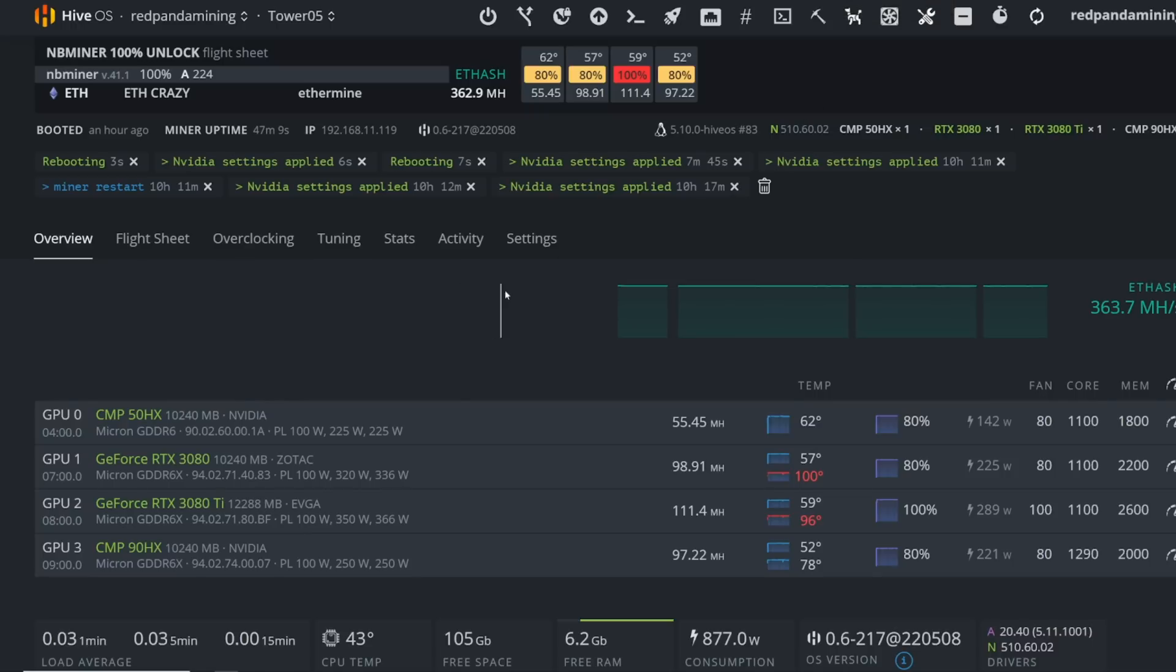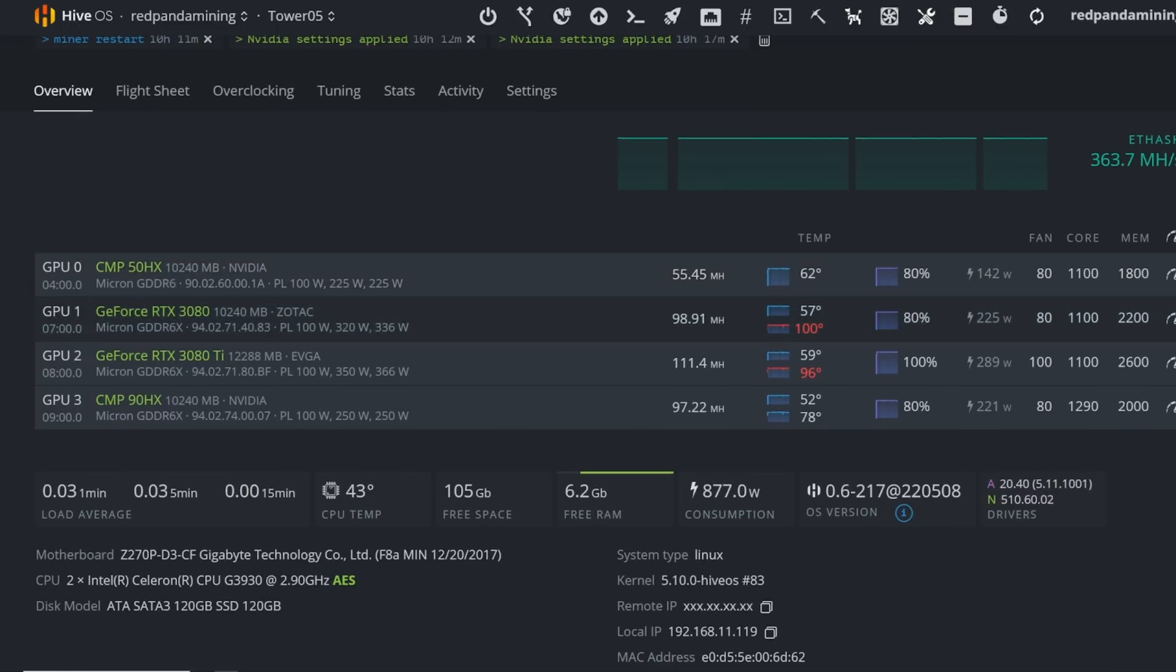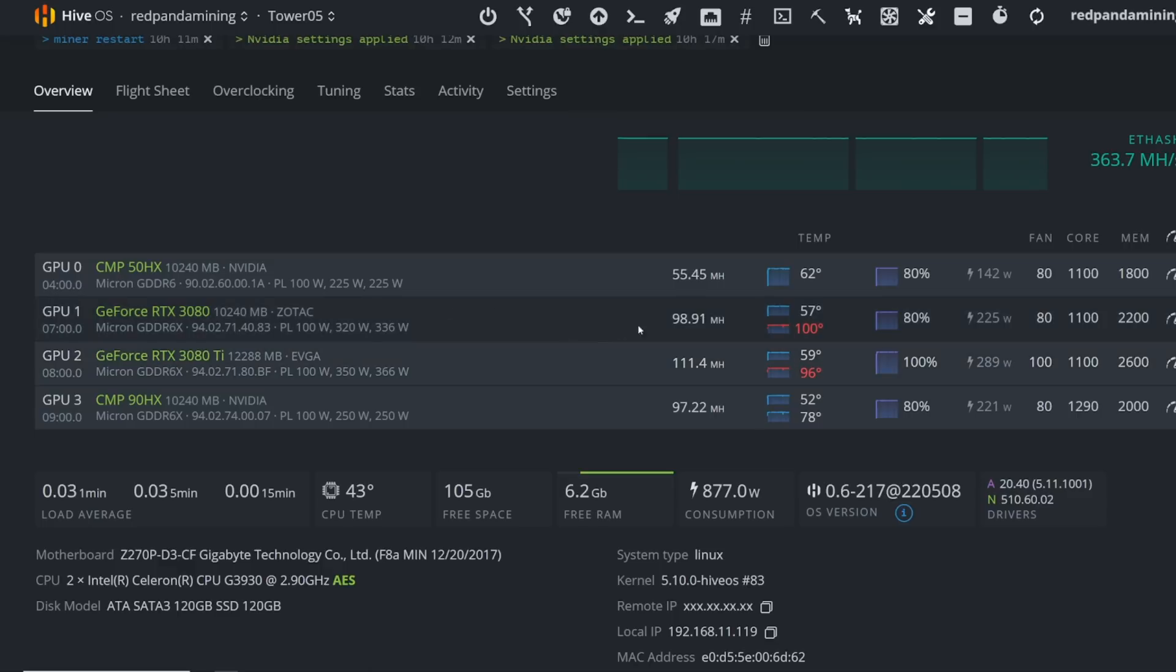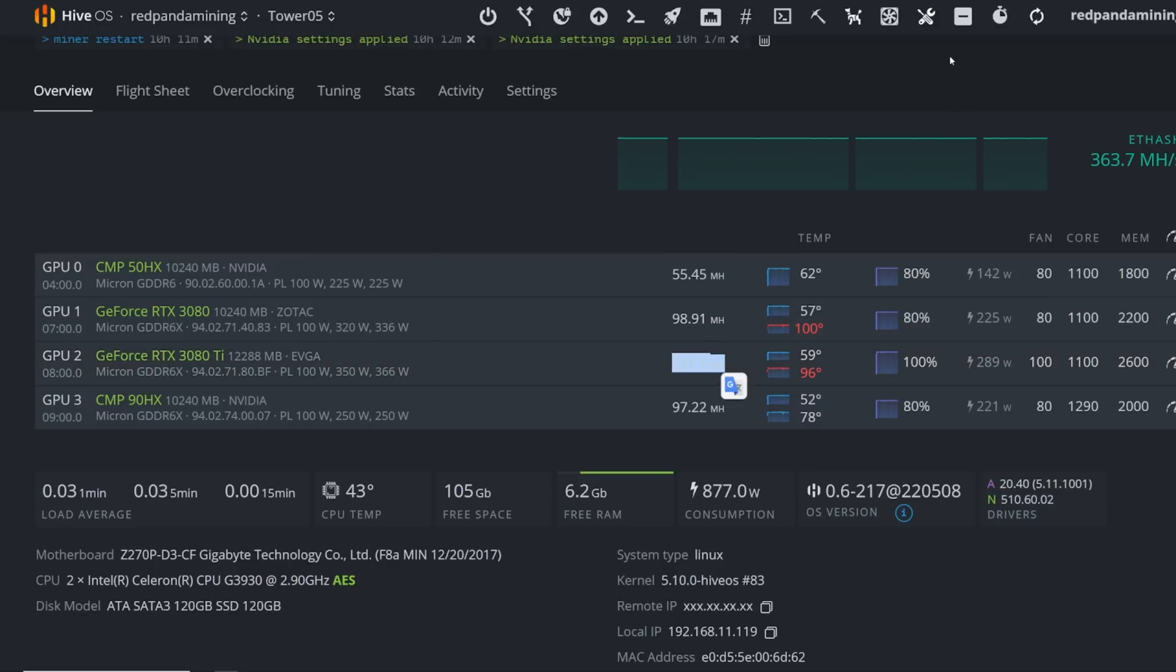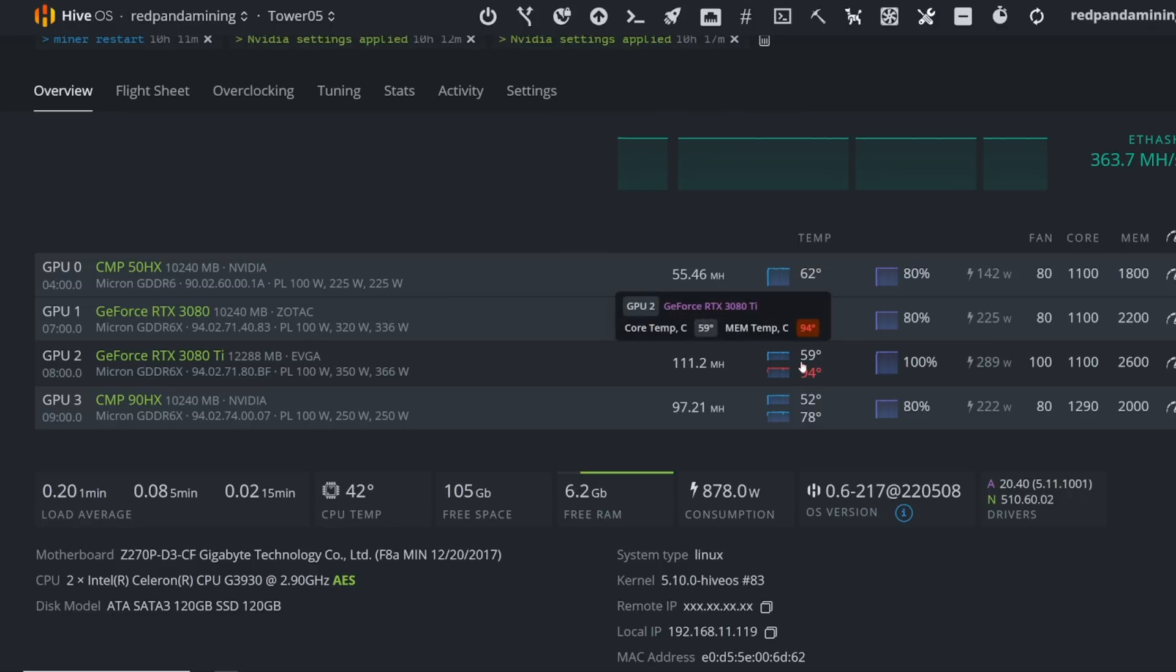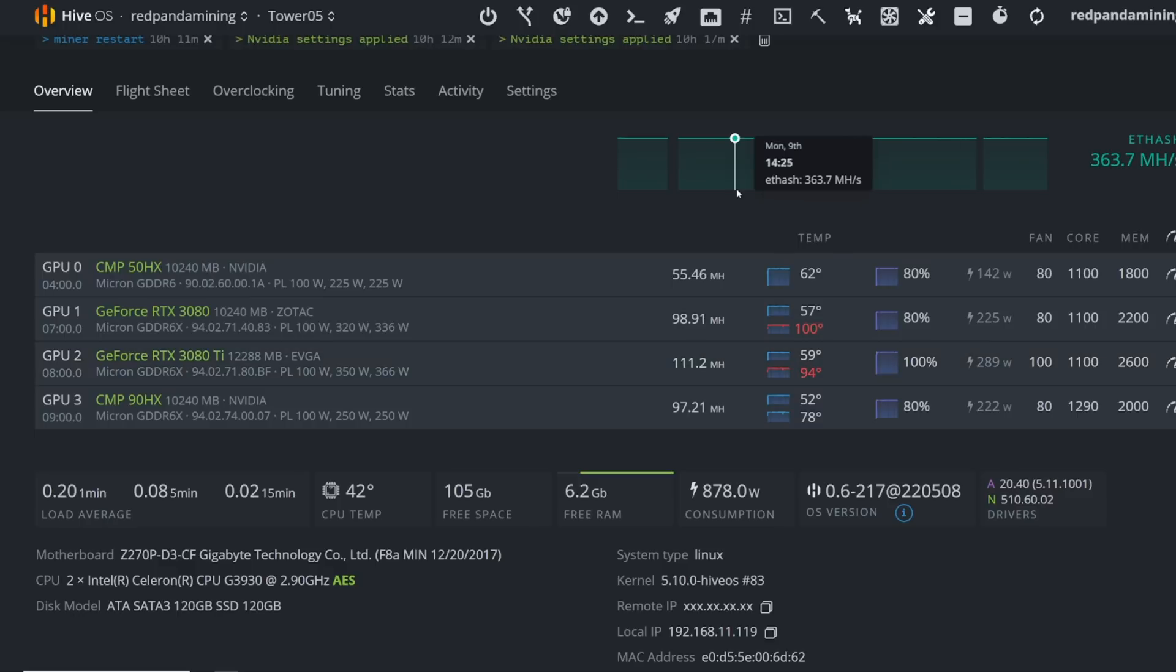And then my last rig here is my 3080 LHR and 3080 TI. I can get now almost 100 megahash on my 3080 Zotac Trinity. And then on my 3080 TI, I was getting like 120 megahash, but then now the hash rate's kind of died down to 111. So I was thinking this thing is actually thermal throttling. So I will need to thermal pad this or something. But yeah, I'm not getting great results on this card 3080 TI. So let's get like 120 megahash, right?